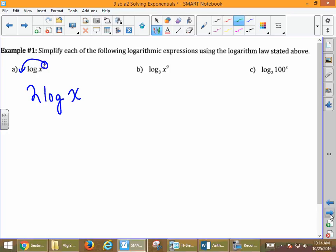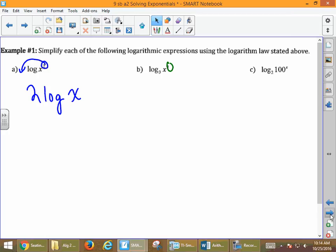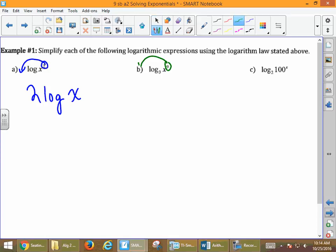When we look at part b, again we're going to use our logarithm law. This time we're going to take that value of 9, which is our exponent, and rewrite it out in front of the logarithm. So it's going to be 9 log base 3 of x.